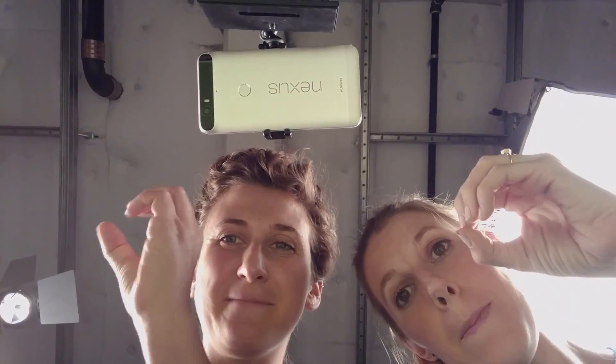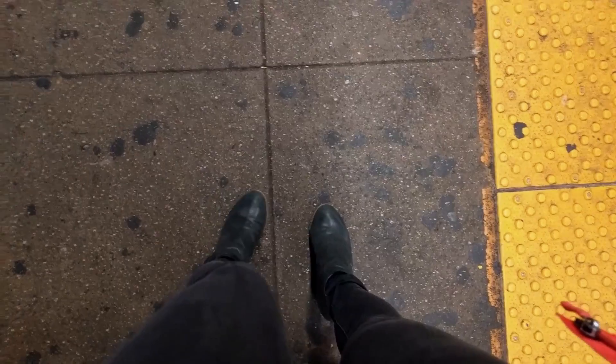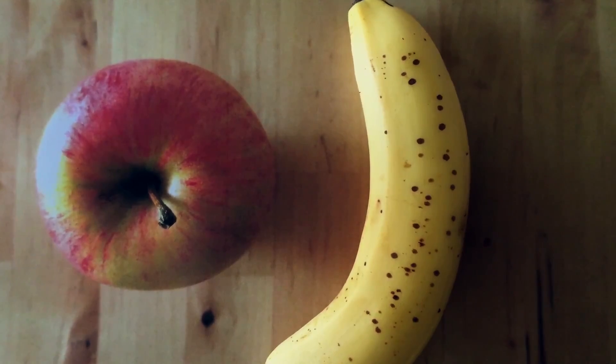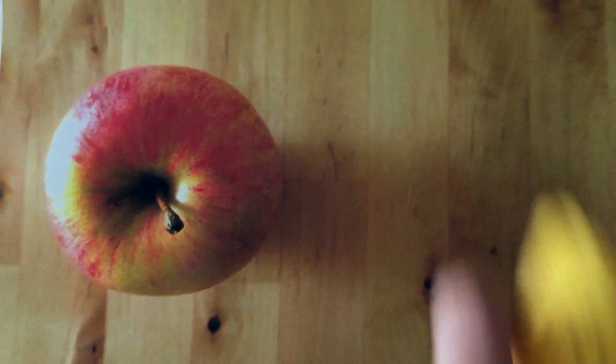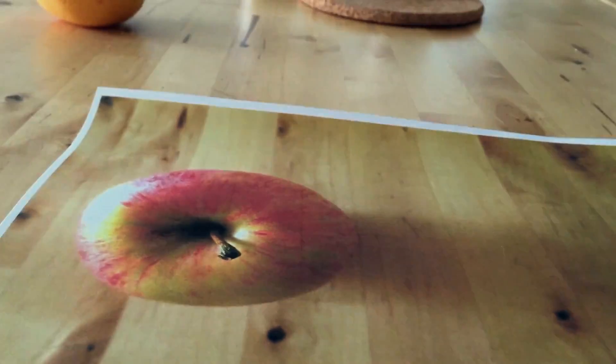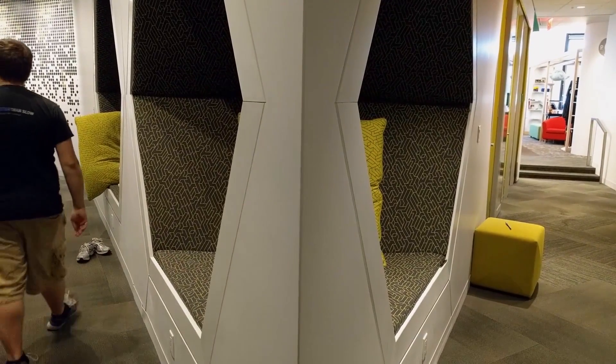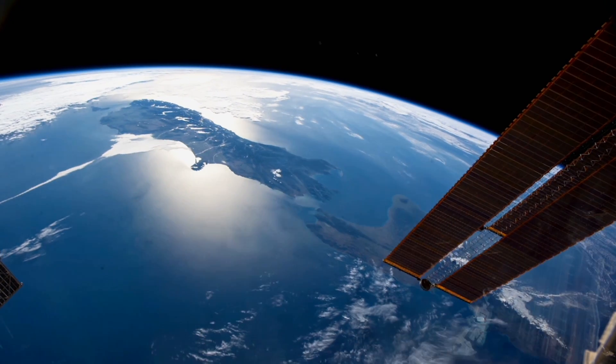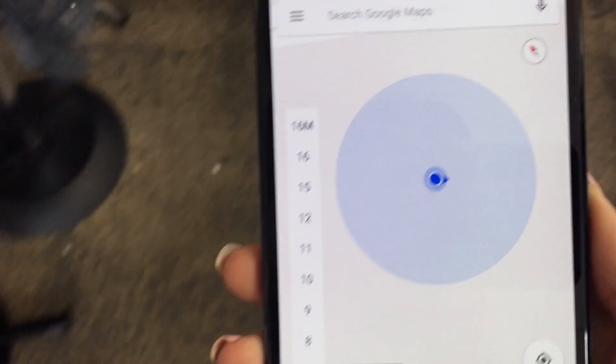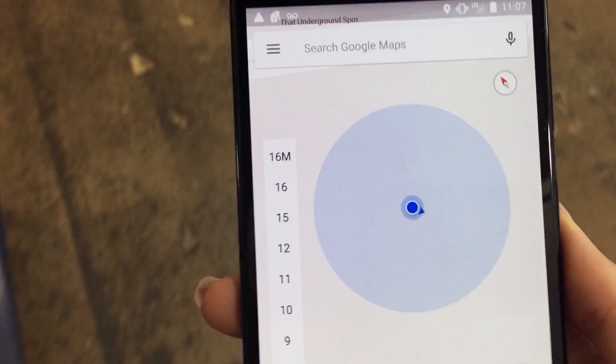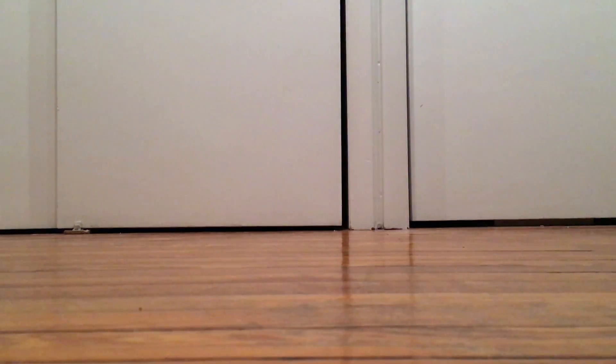Imagine for a second that you're a phone. So instead of seeing the world like you usually do, it might look something more like this. Flat. You don't really know where you are except when some satellites tell you where you are, and every time you go inside, they don't work, so you get lost. You have no idea if there's a cat nearby, or a table, or a person. It's impossible to move around the world because you don't know that the world exists.